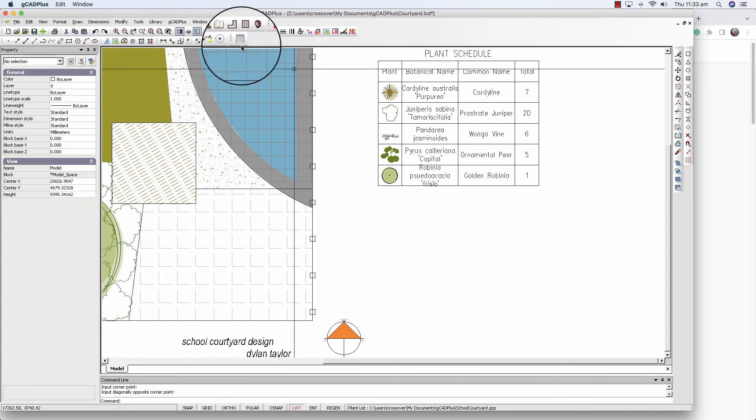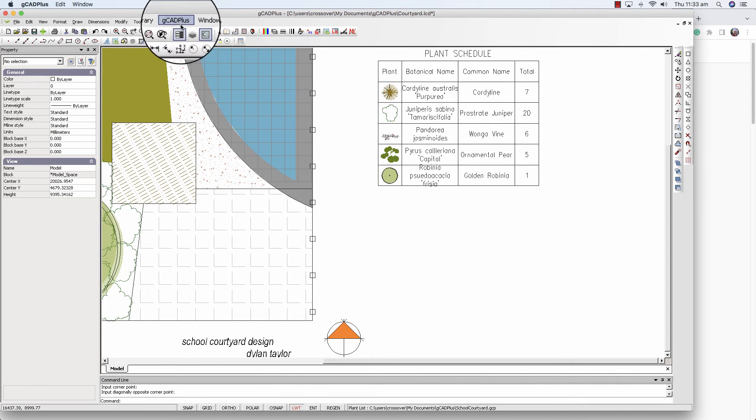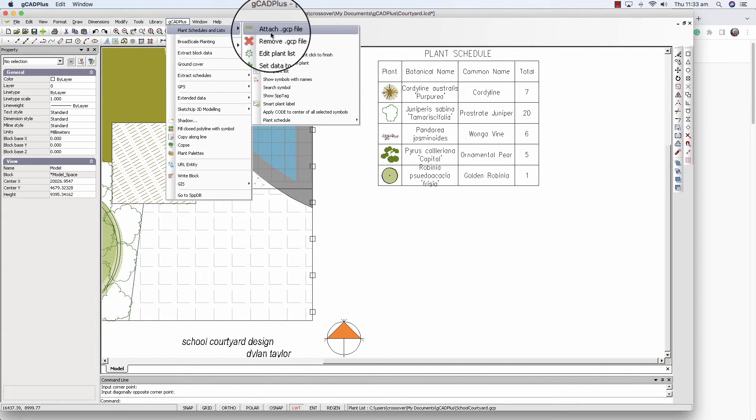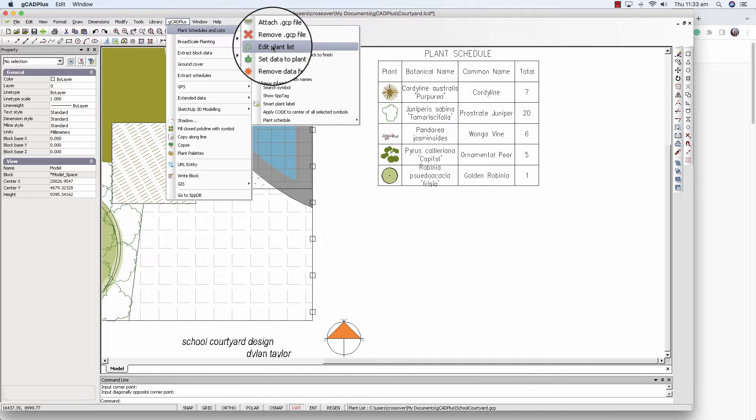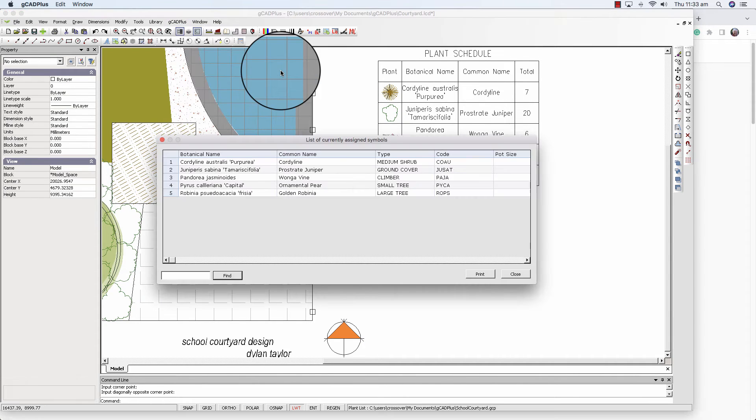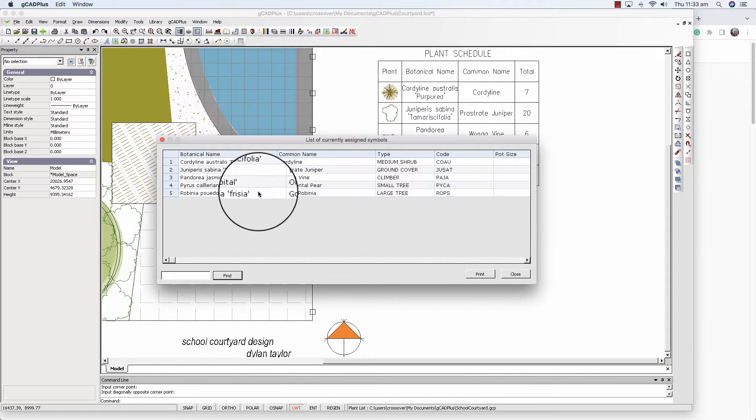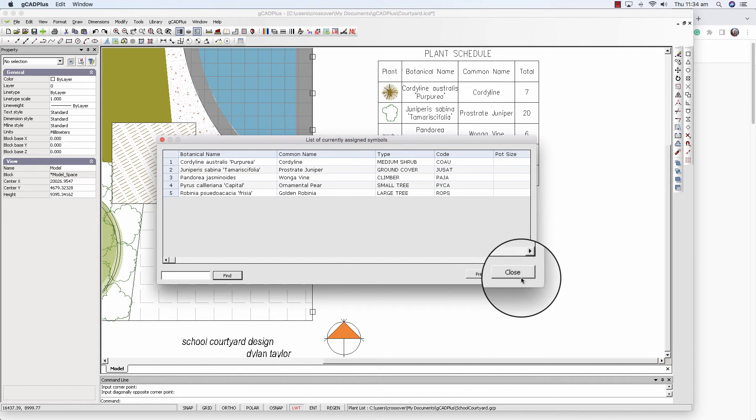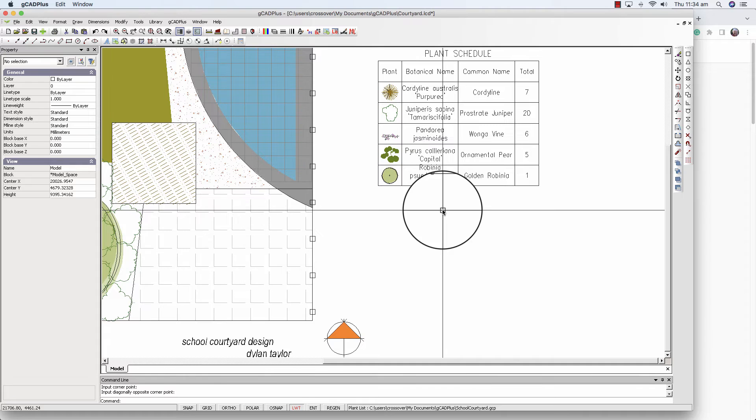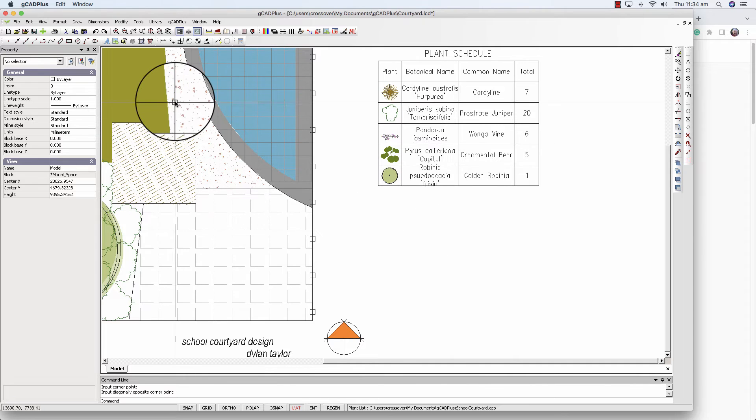We're working our way somewhat laboriously through some of these. We've edited the plant list. We can view the plant list and there it is. You might have a GCP file with hundreds of entries, but when you choose that option it just views what's being tagged.